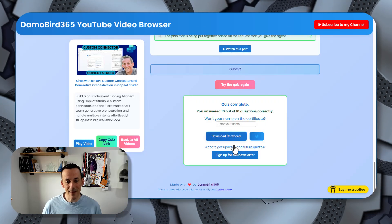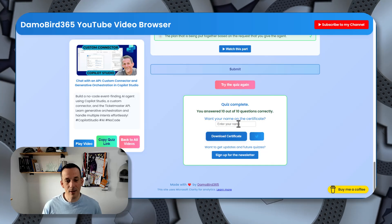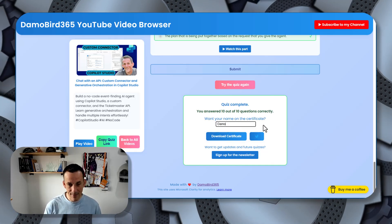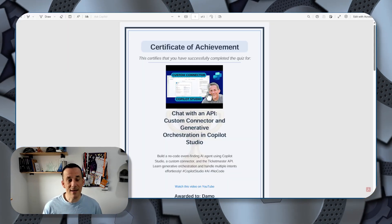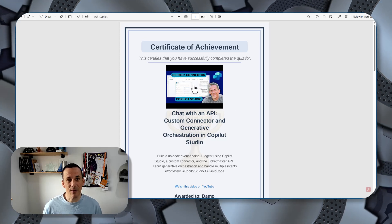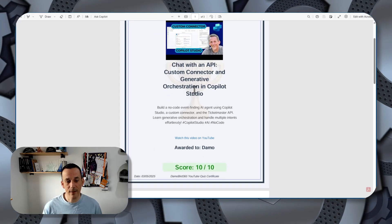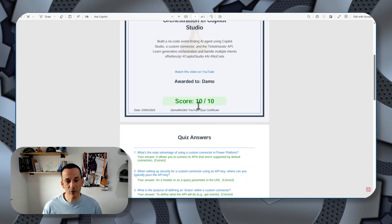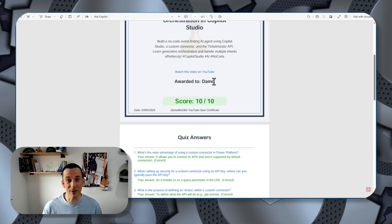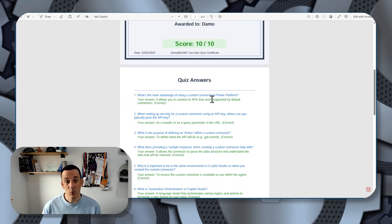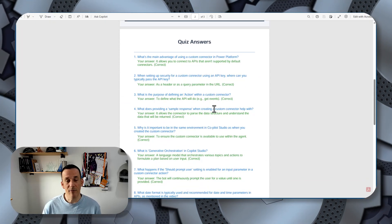As I submit that, you'll see that I get a score — currently 100%, 10 out of 10. You can optionally put your name on there, and then when you download the certificate a PDF is generated. It gives you the ability to click back into that video if you want to watch it in the future. You also have your score, your personalized certificate with your name, and those quiz answers in case you ever want to refer back and refresh your memory.